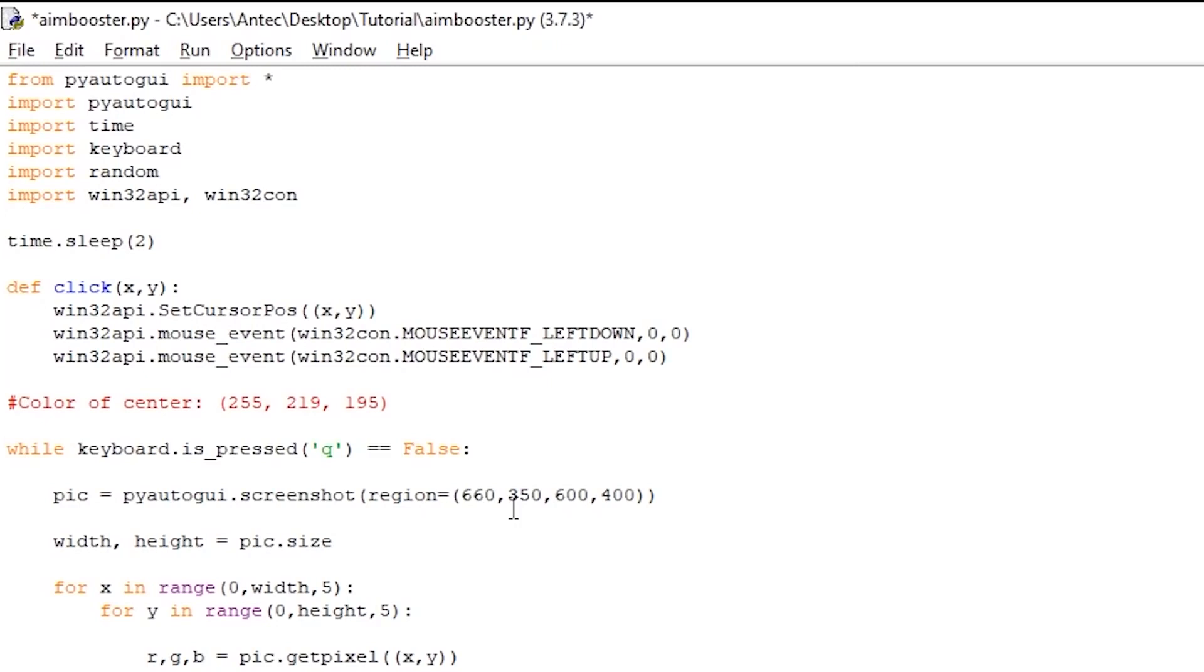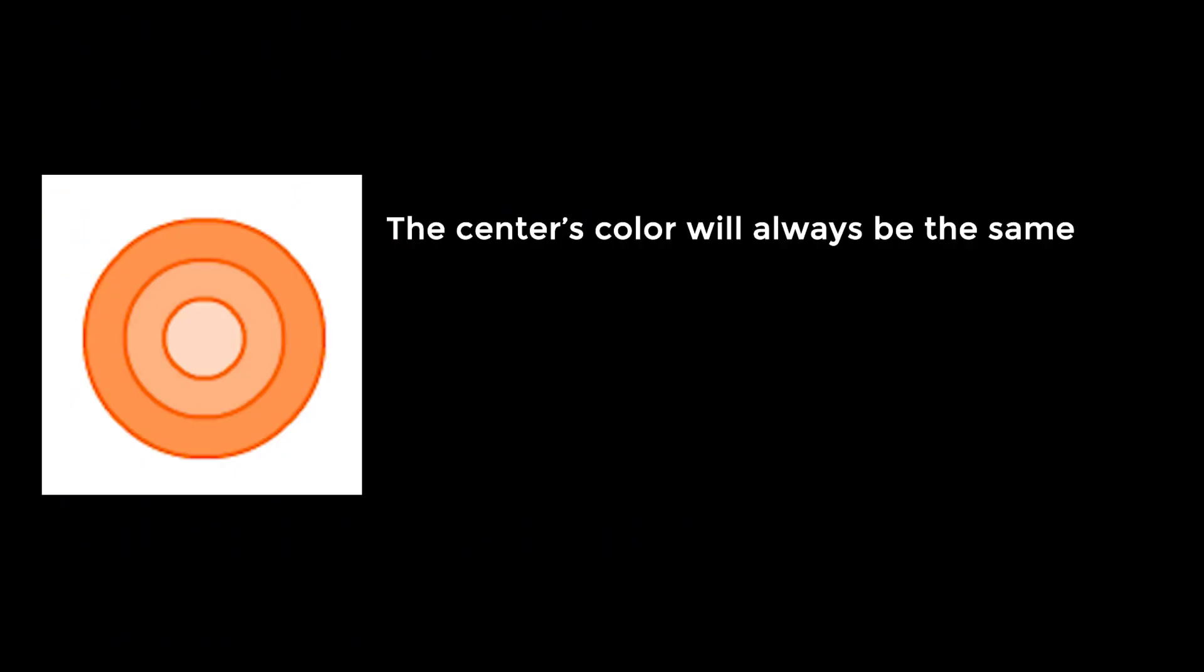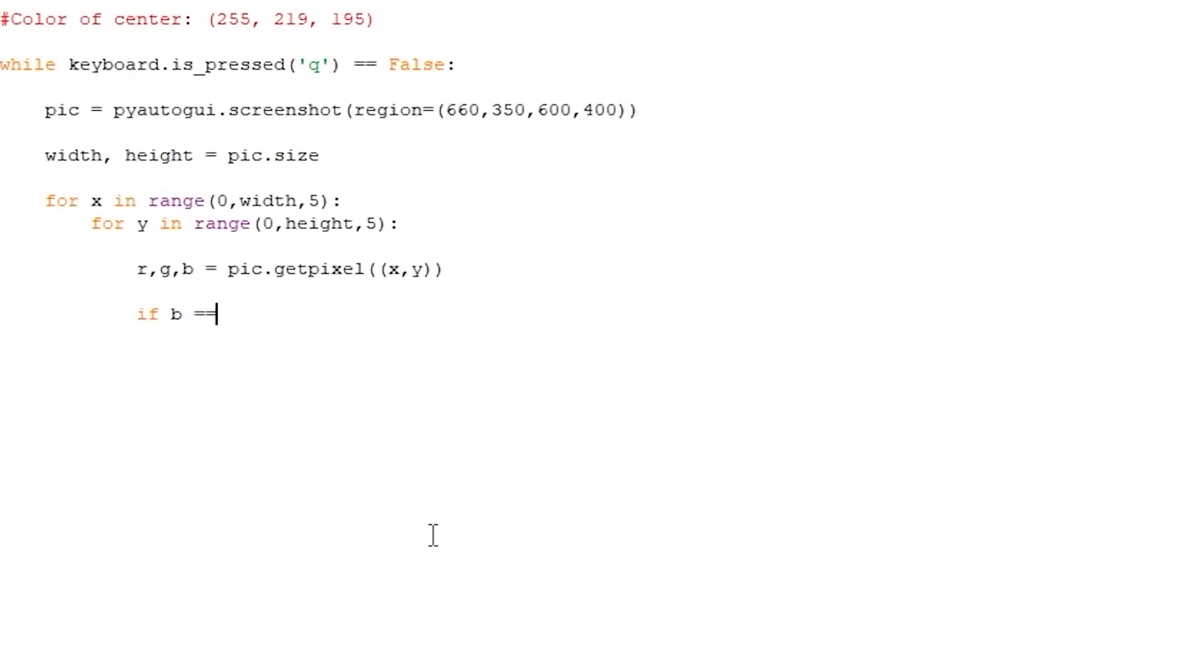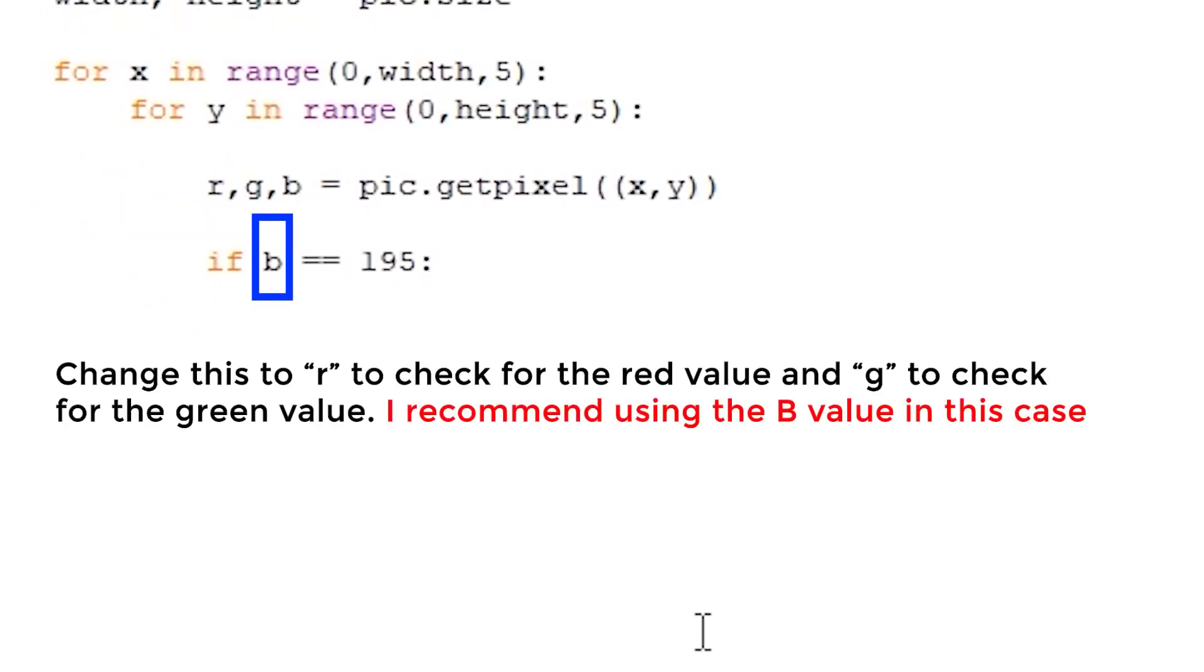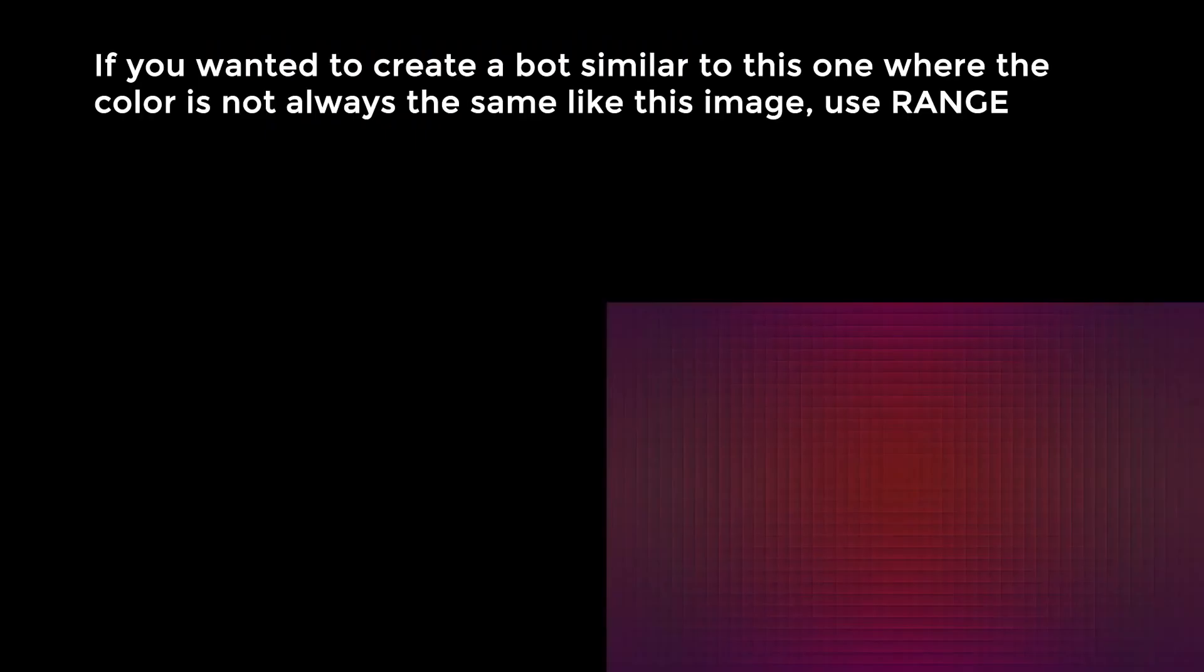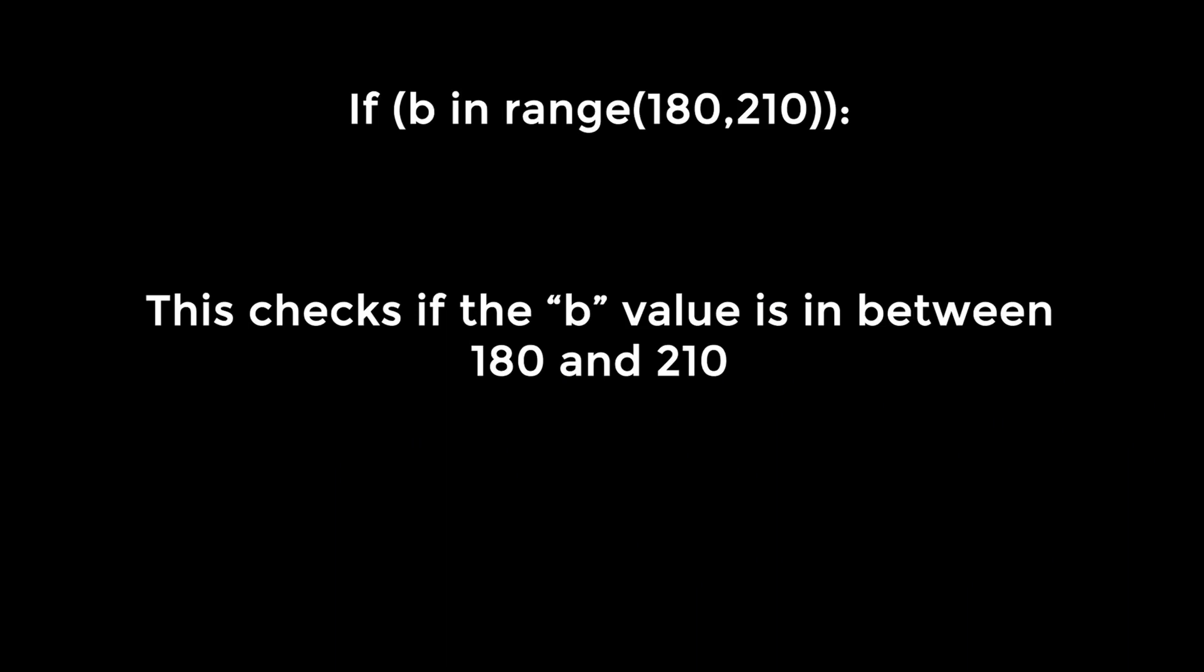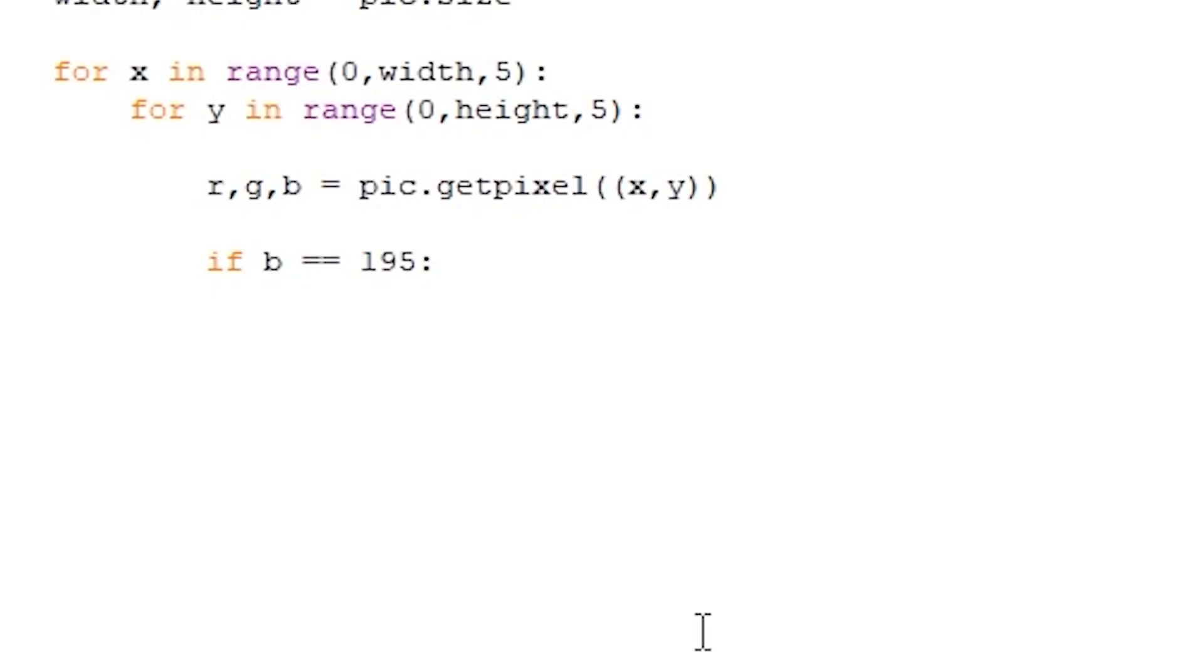So now that we can successfully check the color of every 5th pixel, we want to perform a click if the color matches the center of the target's color. You can code this in two different ways. In my case, the center of the color of the target is always going to be the same, so we can add an if b, which is the blue value, == 195. This checks if the blue value of the pixel located in xy is equal to the value 195, which is the blue value of the center of our target. To check for the red and green values, change it to either r for red and g for green, but in this case, blue is more than enough. But if you wanted to create a bot similar to this one, where the center is not always going to be the same color, then you can use range again. If you were to use range, the loop would look like this, if b in range(180, 210). This will check if the blue value stored in b is between 180 and 210. In my case, checking for a range is unnecessary, so I will just stick for if b == 195.